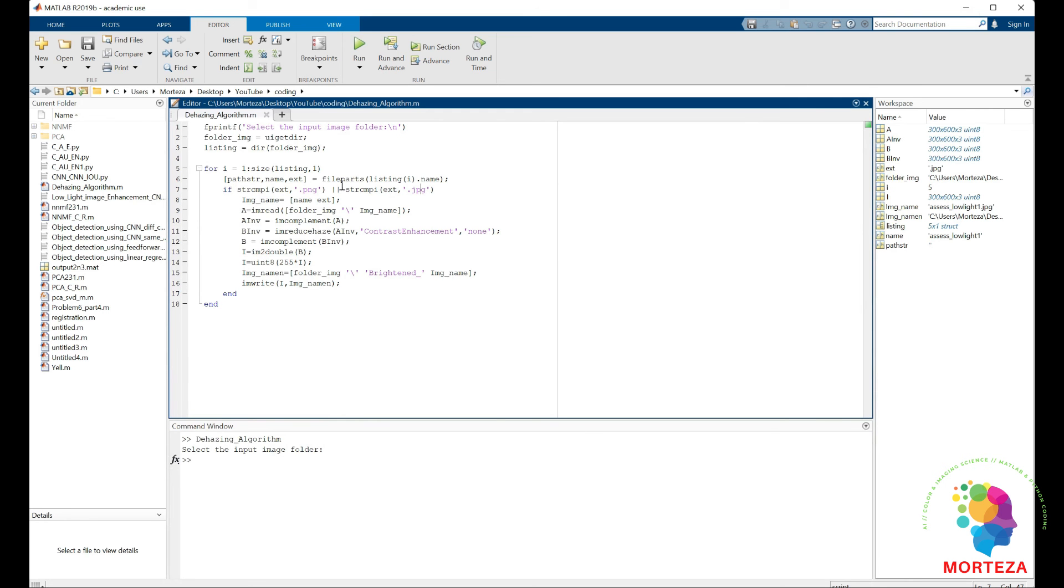Anyway that's about it. This is the algorithm and we were able to enhance some of the dark images very easily.